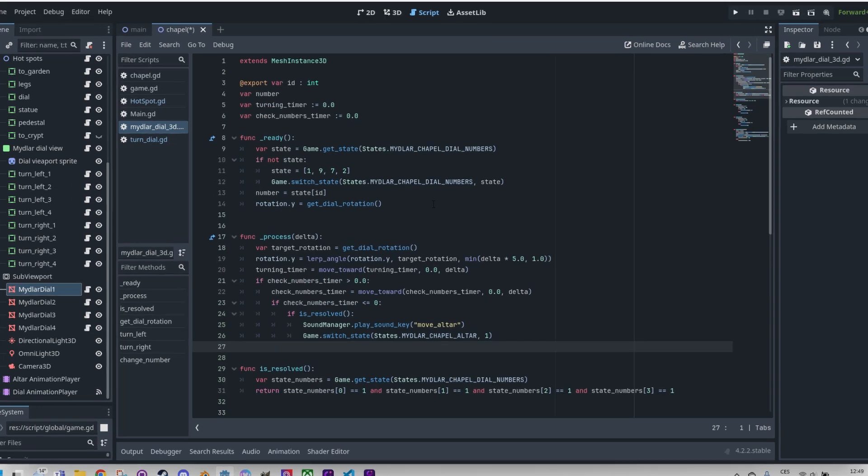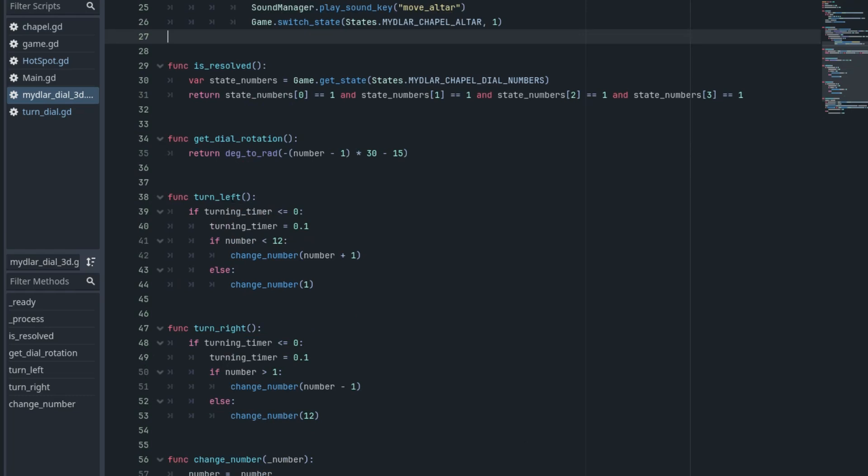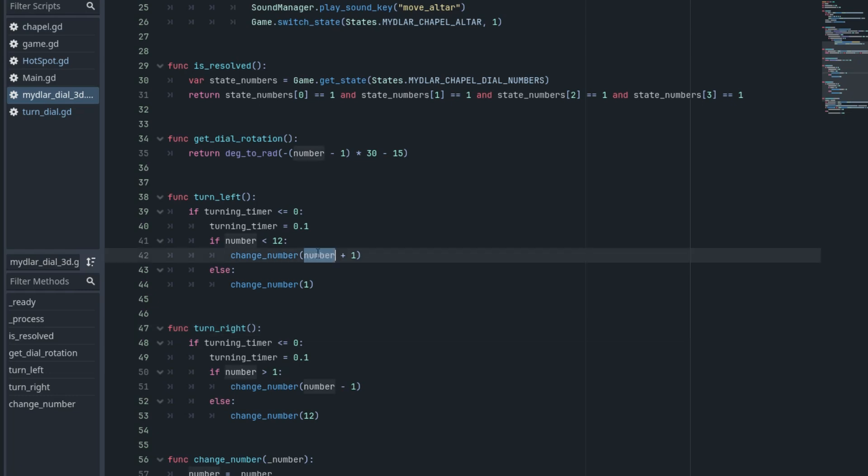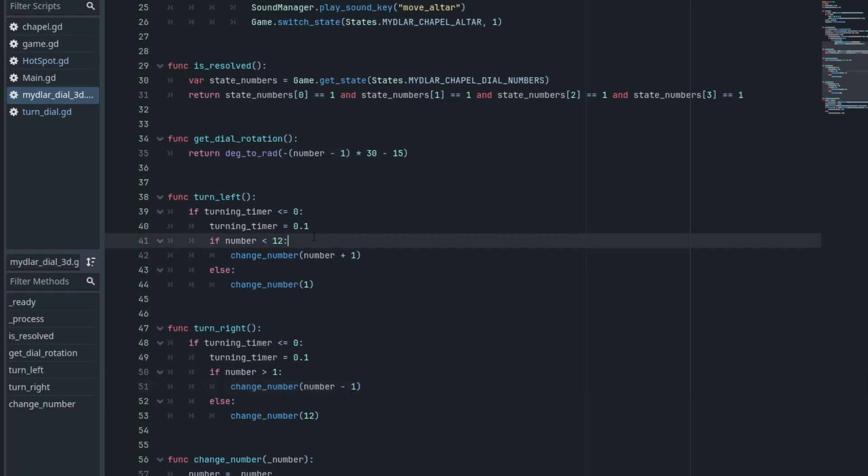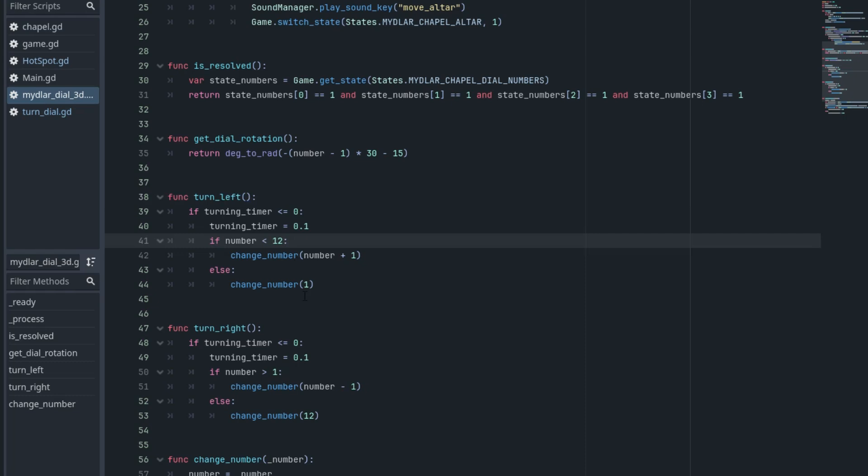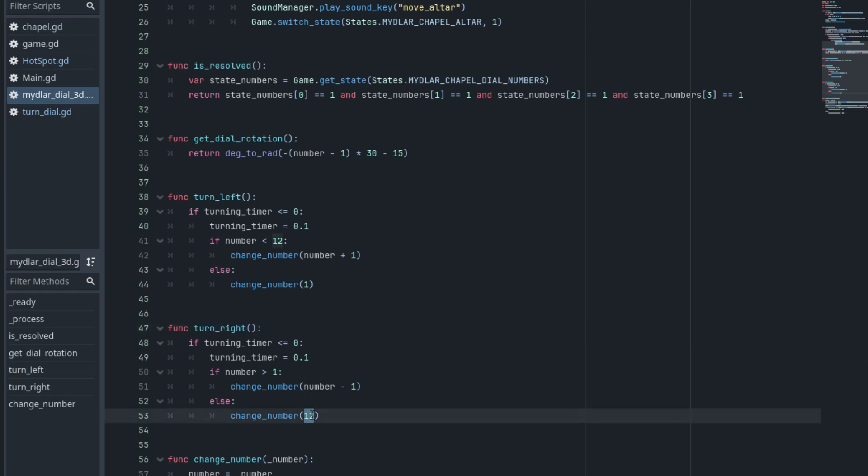We can see that both functions, turn left and turn right, are the same, differing only in the change of the current number selected on the disk. Either it increases it by one or decreases. It will certainly be possible to merge both functions into one and save a few lines of the script, but it works like this as well. On each disk we have 12 numbers, like on the clock, so it's necessary to ensure that their values rotate. When the current number is 12 and we rotate left, the next number wouldn't be 13 but 1. And similarly, when rotating right and the current number is 1, we just set 12, not 0.